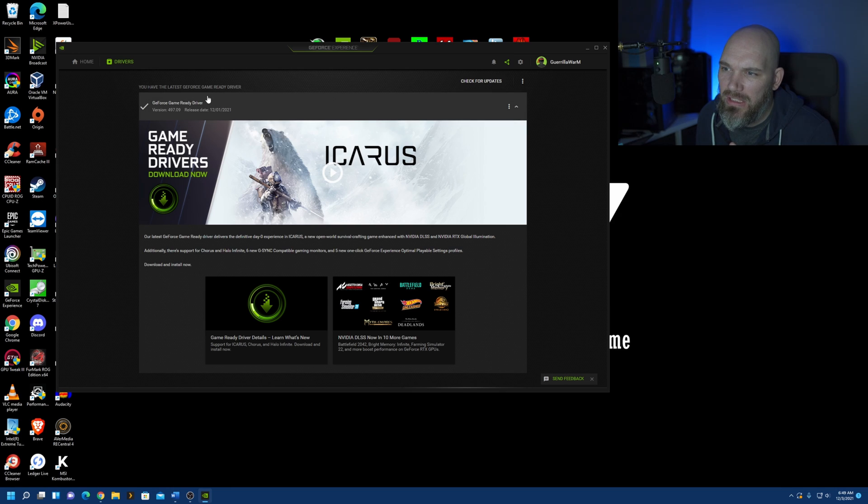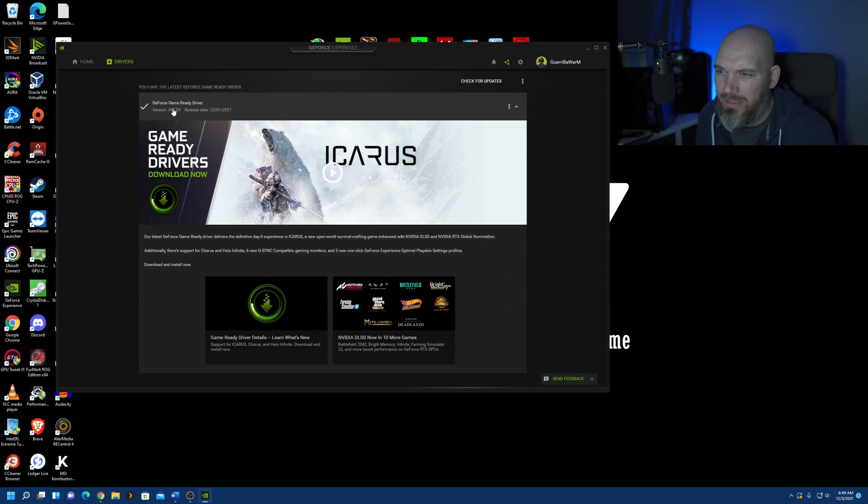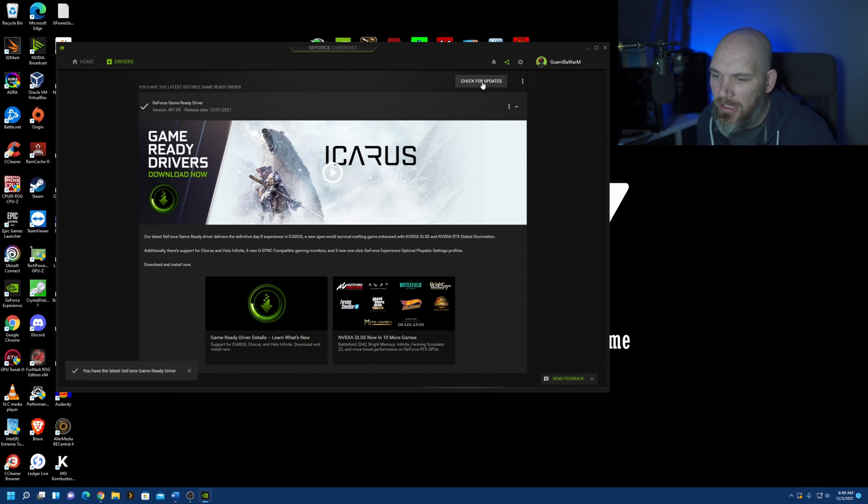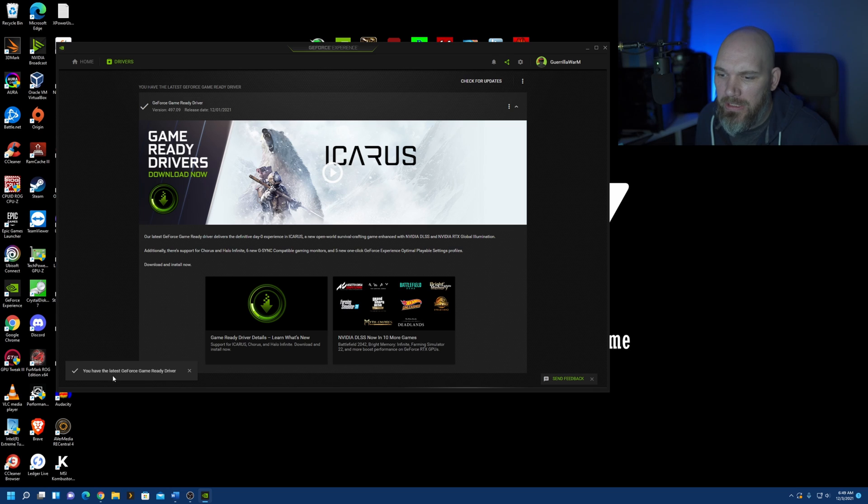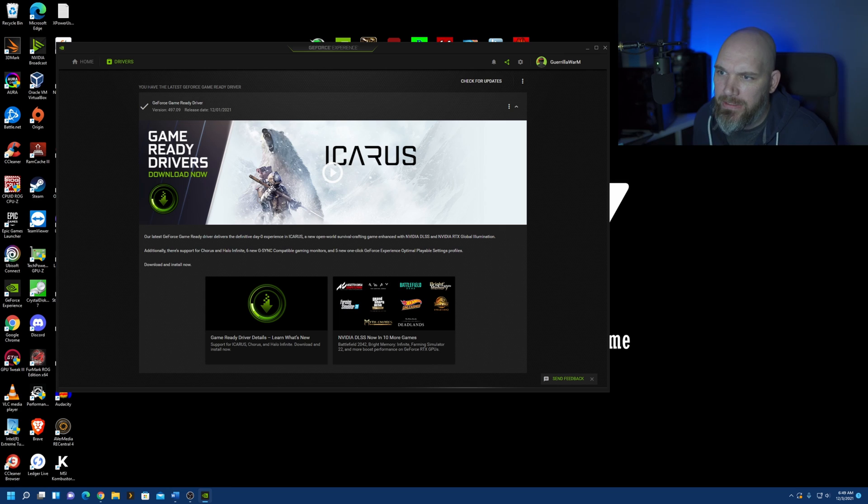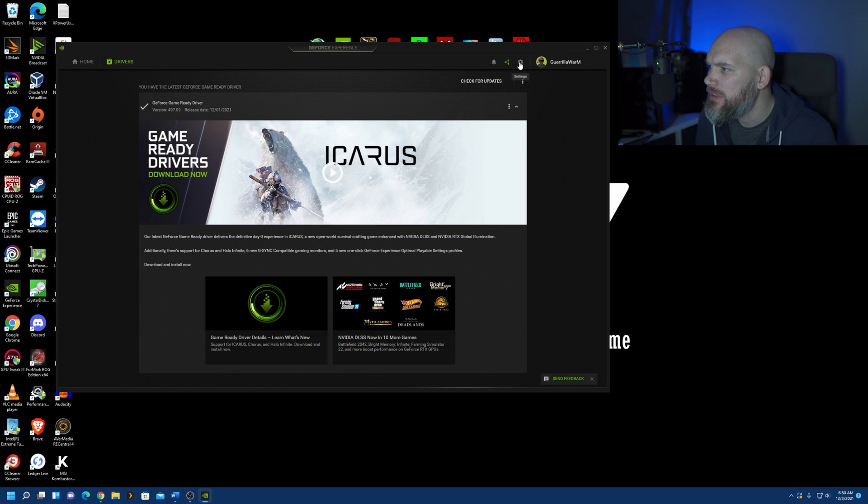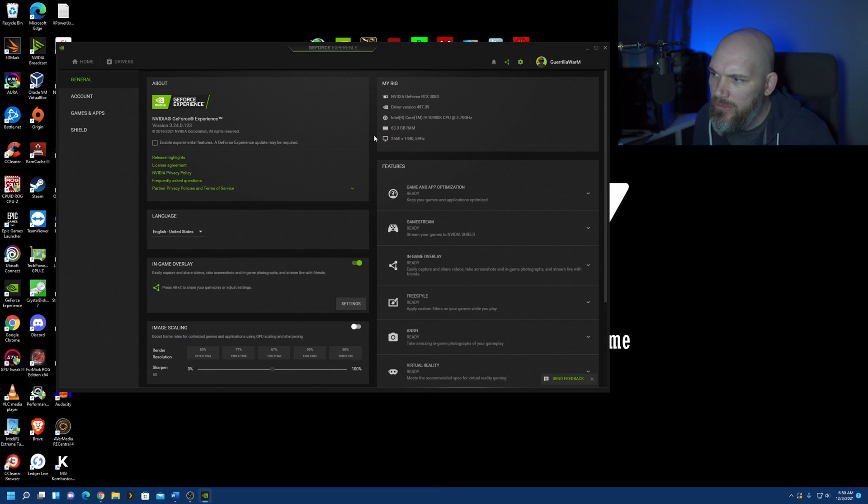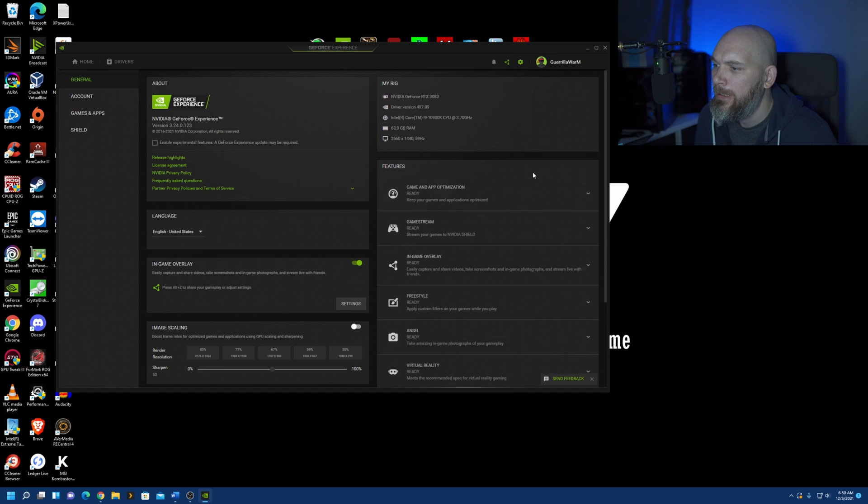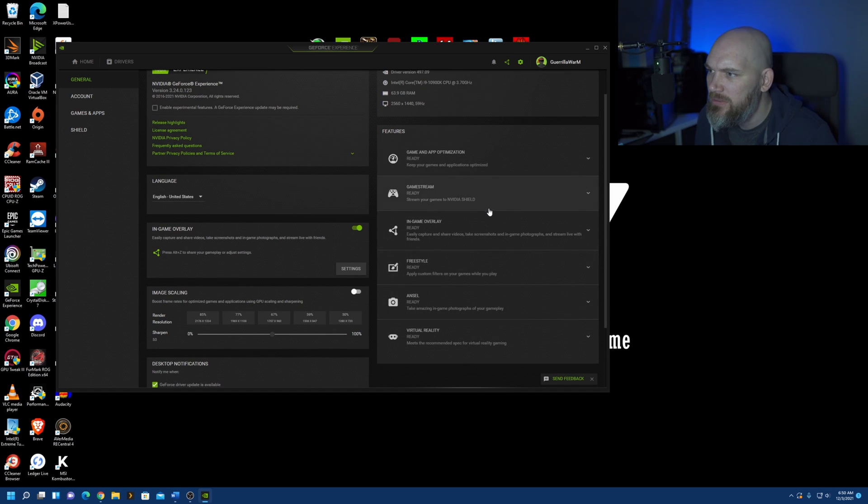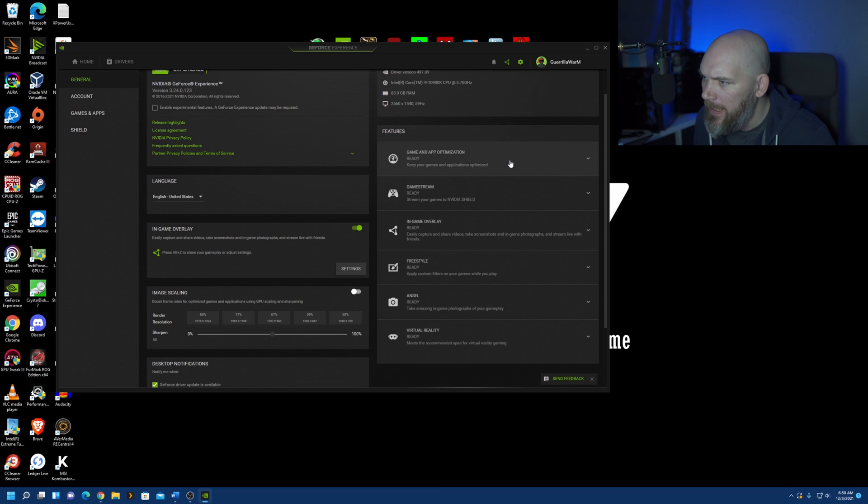If you see this, typically you might be at the latest version, but you can always click this button and check for updates. And they'll give you this little indicator down here. You have the latest GeForce game ready driver. Perfect. Next, we want to go over to this cog wheel here, settings. This is kind of cool. It gives you a little overview of your system, some of the features that come with NVIDIA GeForce Experience.